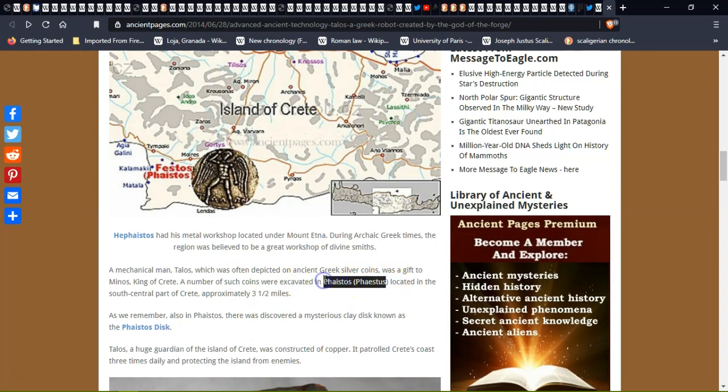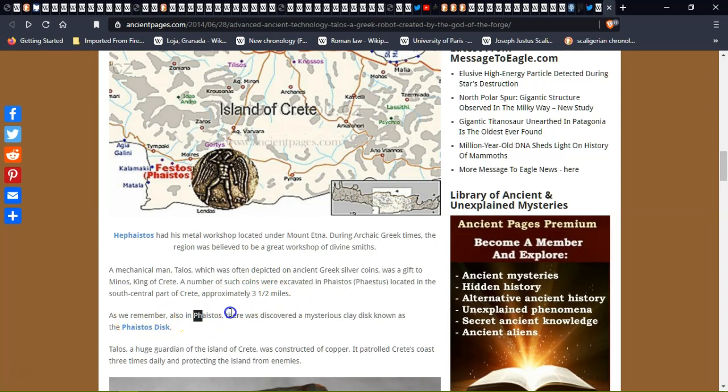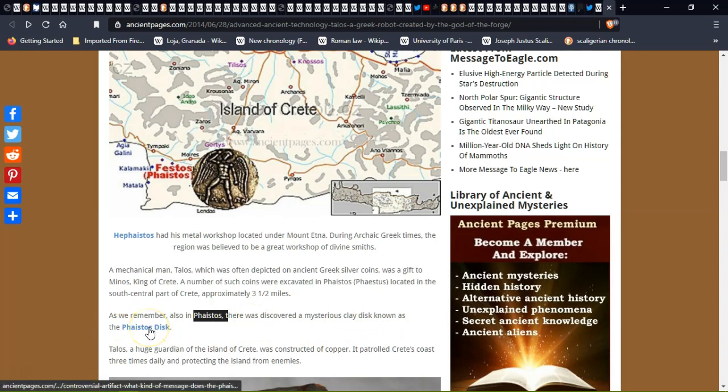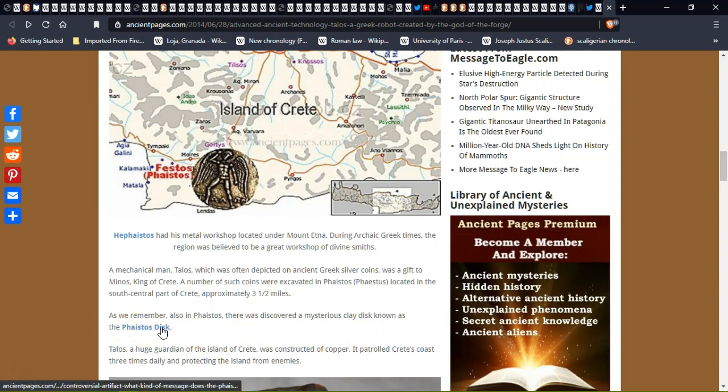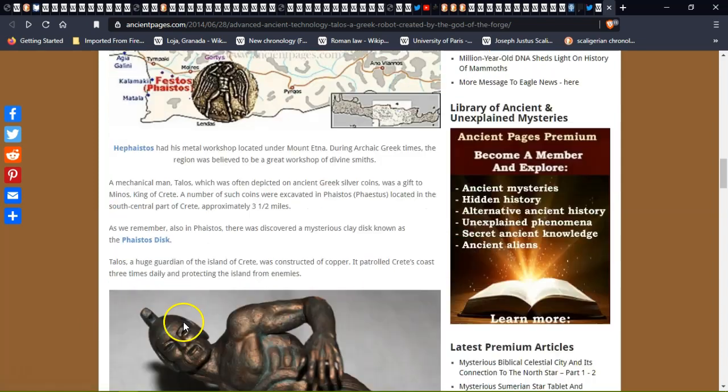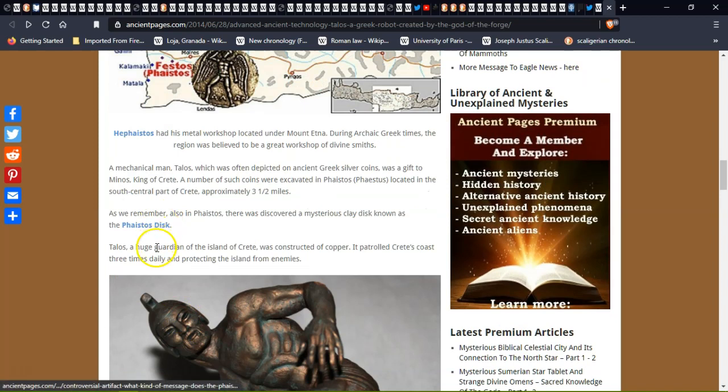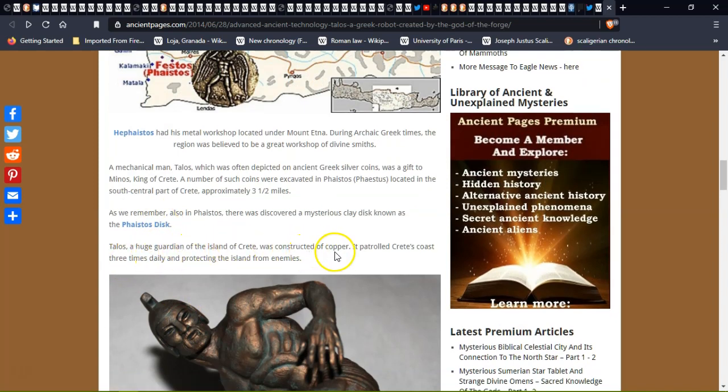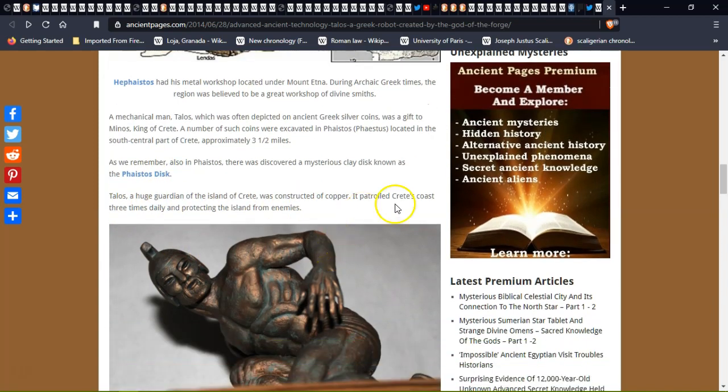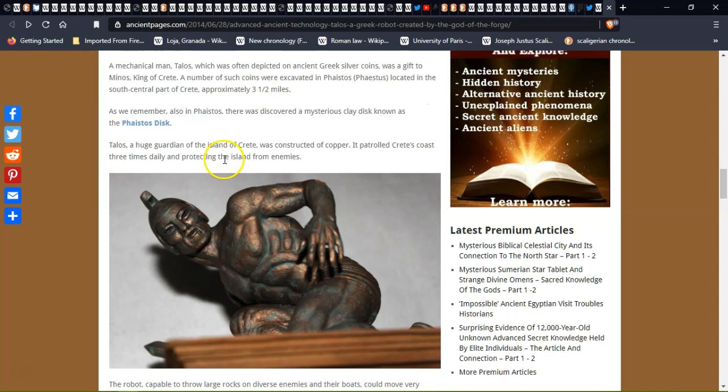A number of such coins were excavated in Phaistos, located in the south central part of Crete, approximately three and a half miles. We also remember there was also a discovery of a mysterious clay disc.